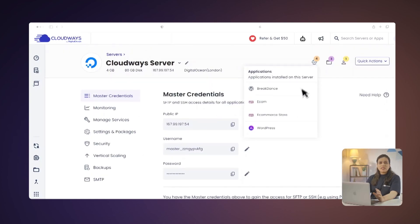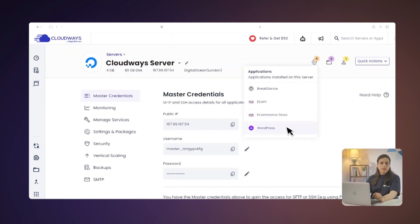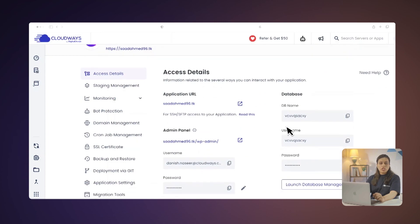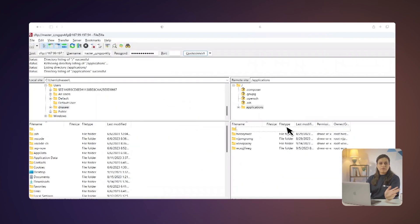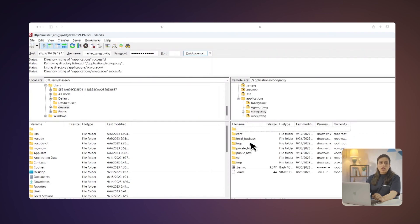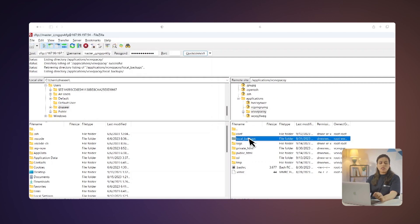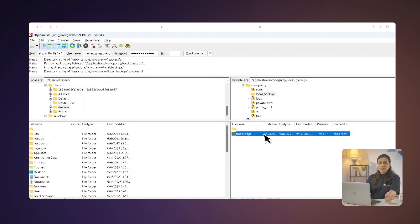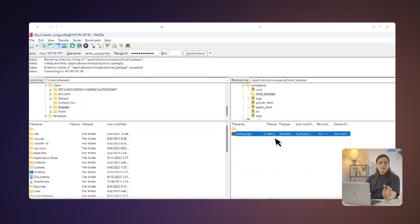After successfully connecting with the server via SFTP, you will see a screen like this. Go to the path that says Applications, your application name, local_backups, and drag and drop your backup file from the server to your local computer. Here's a free tip: your application's name is available under the application settings.